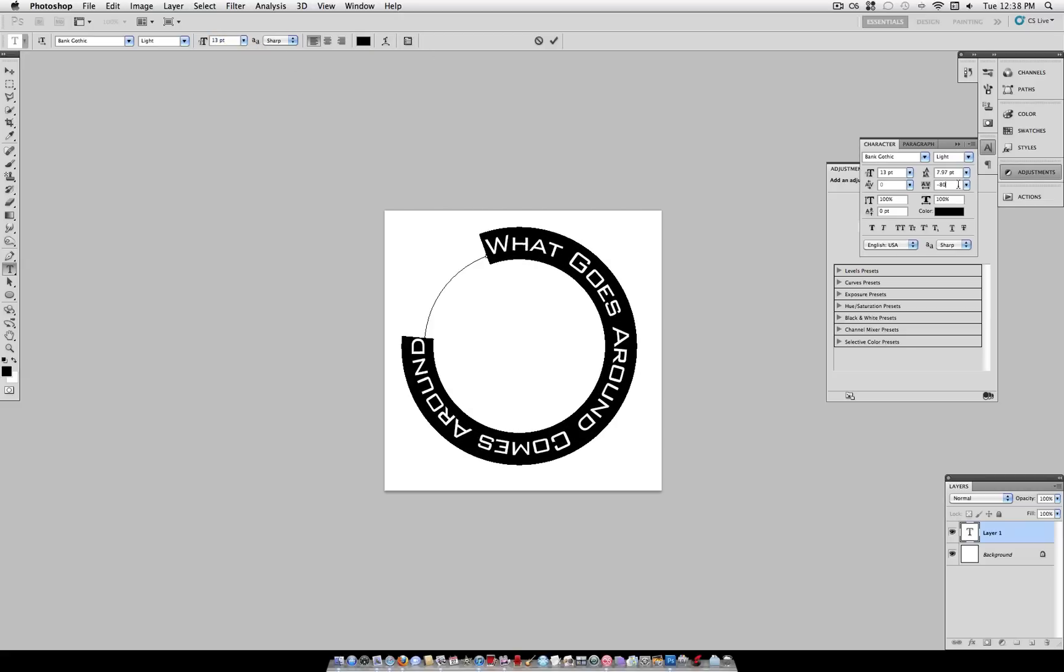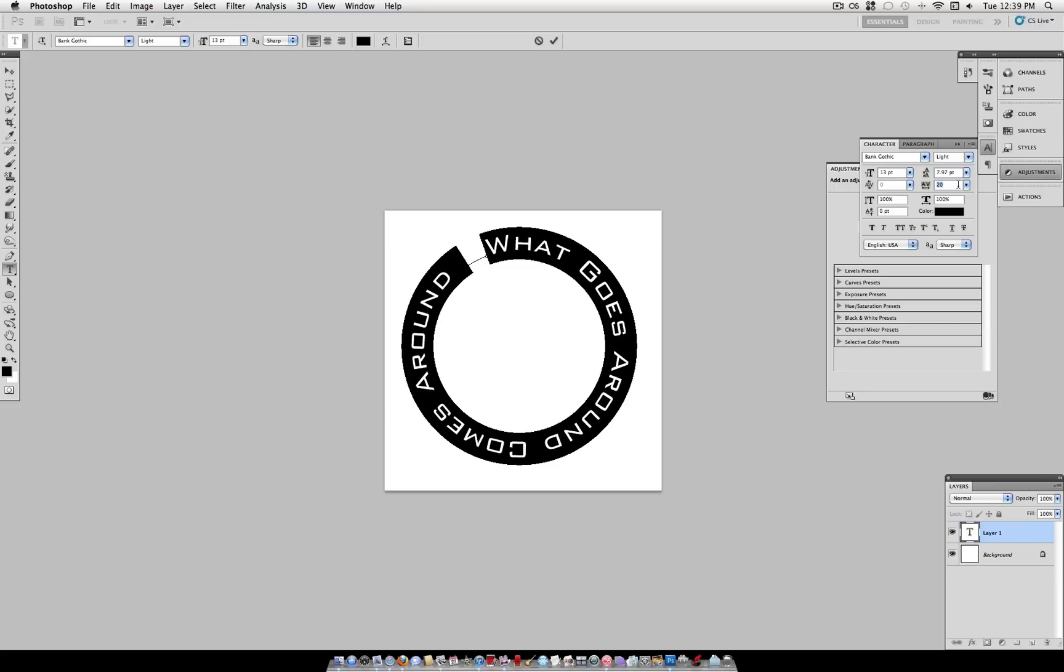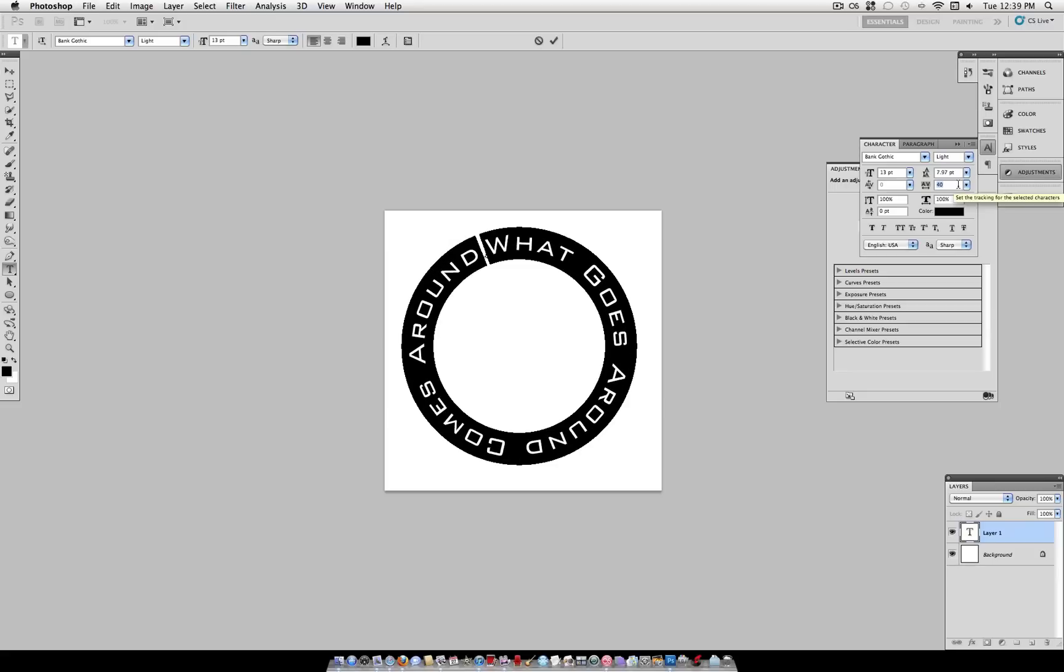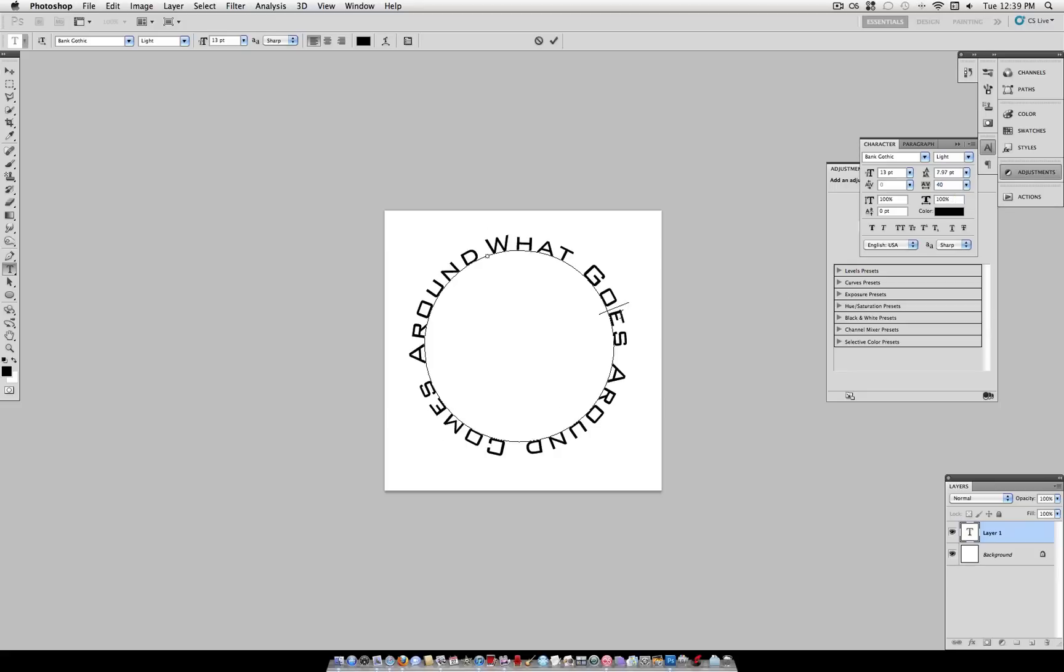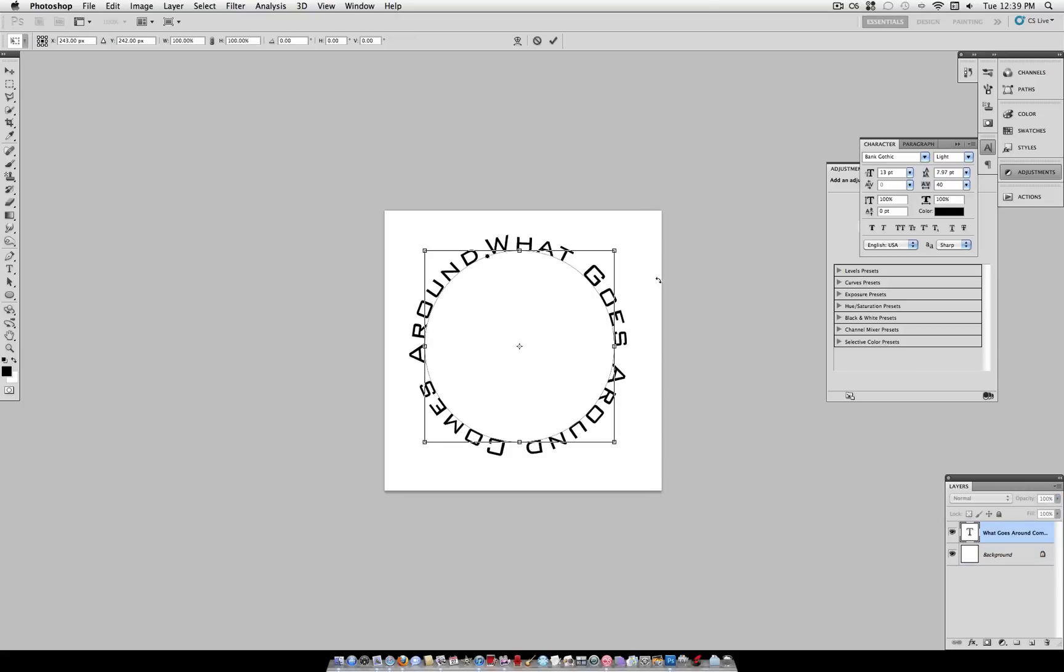And you also have all these adjustments over here such as tracking which is the space between letters. So I've adjusted those to complete the circle and that gives a really nice illusion there.